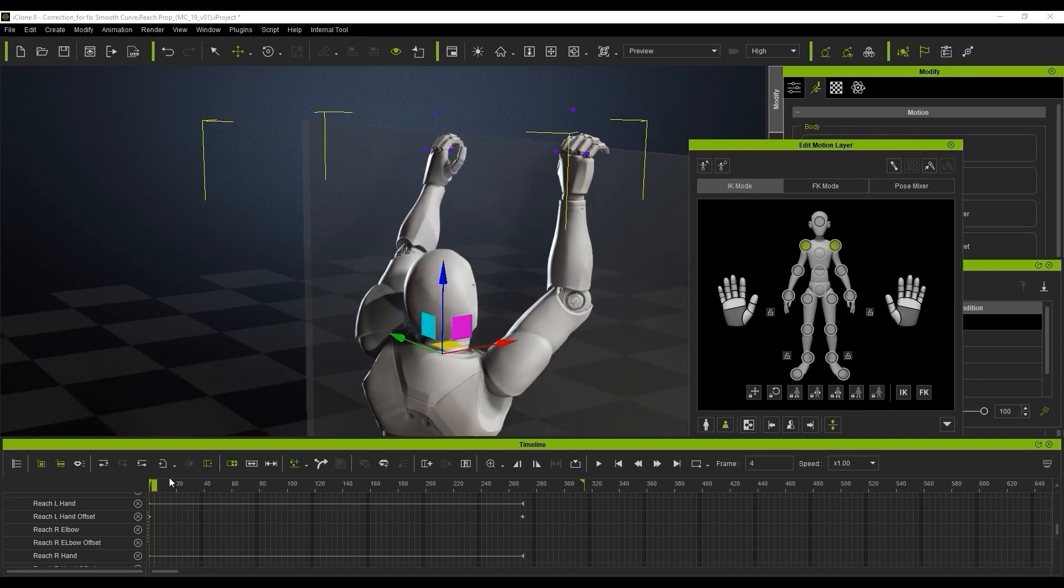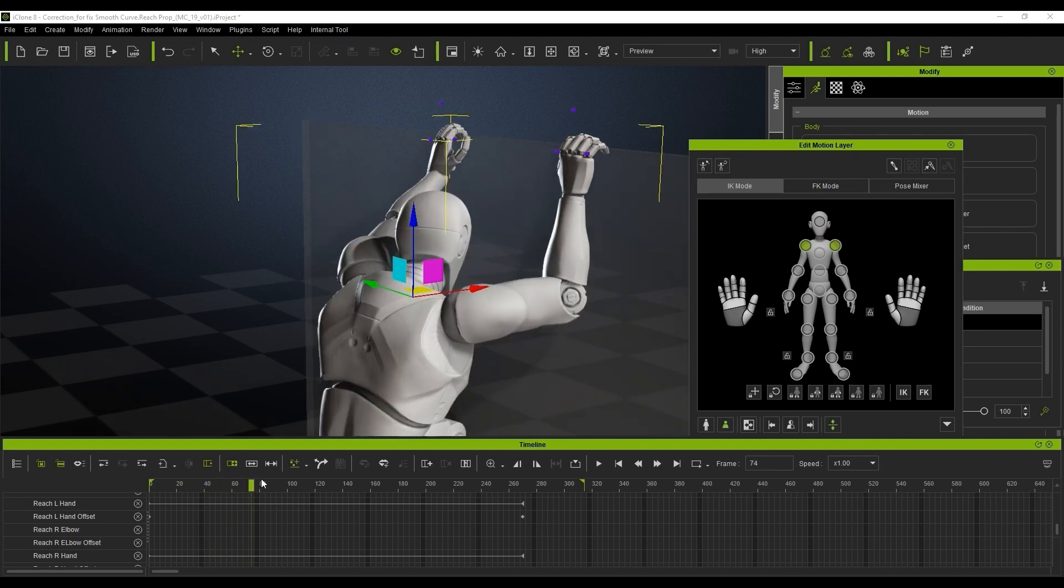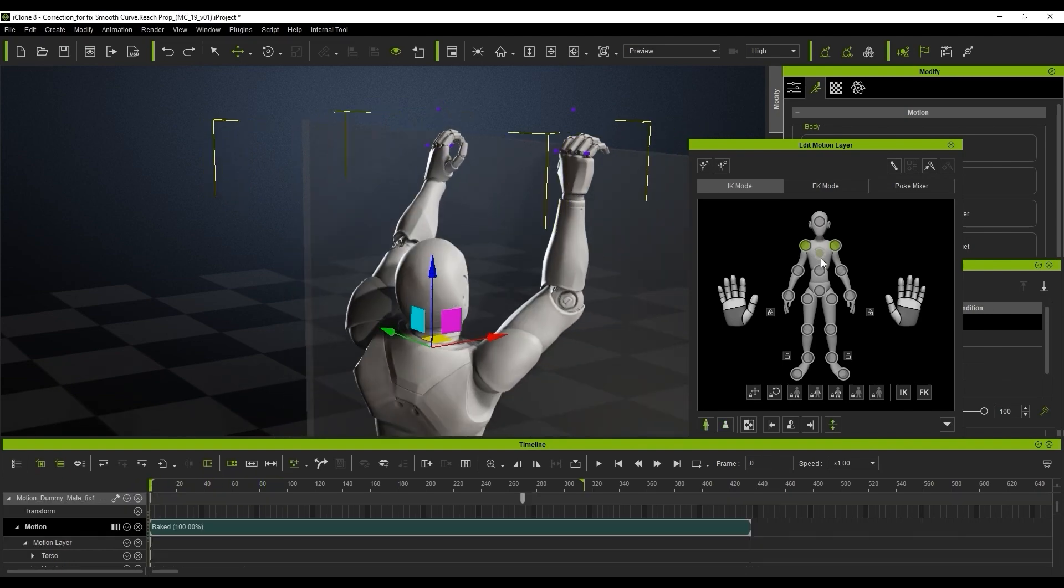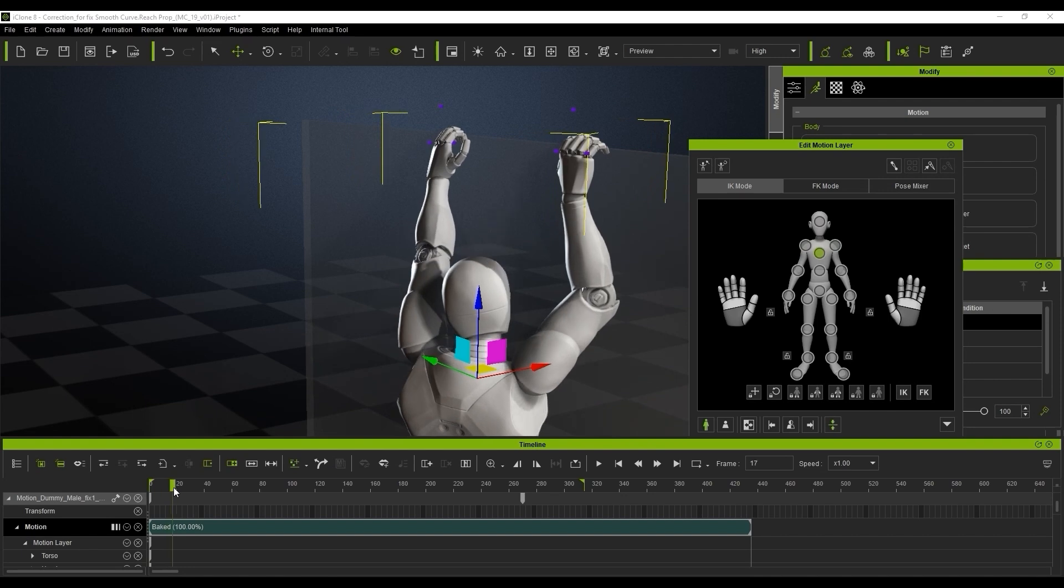Sometimes the reach target will actually constrain the character so we might need to adapt the body parts to avoid any pulling issues.